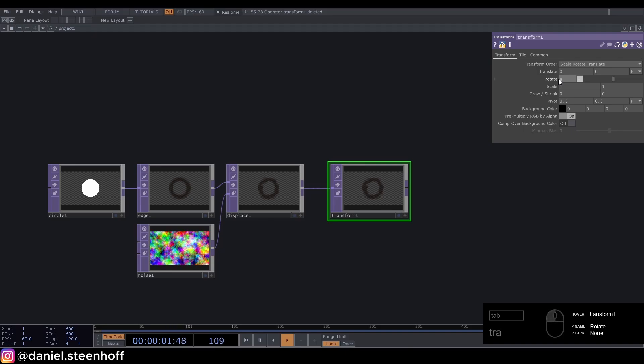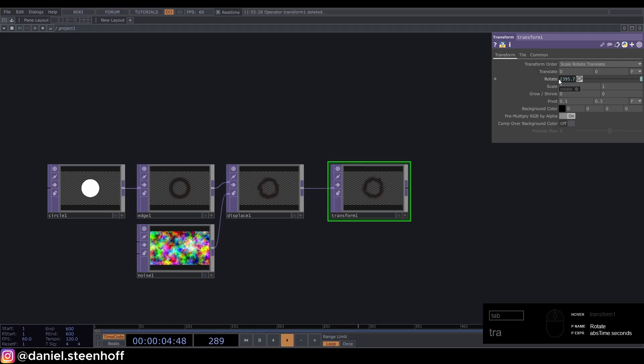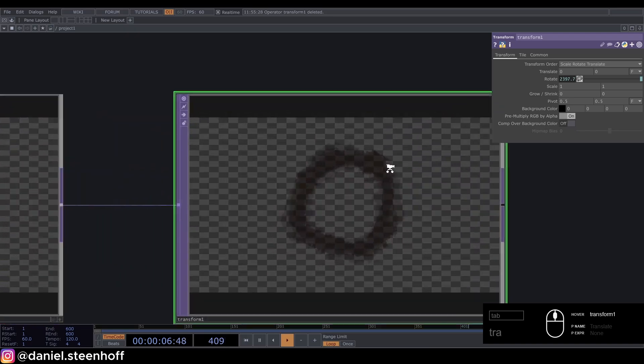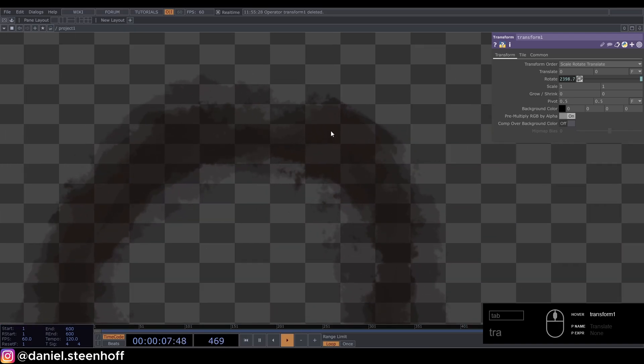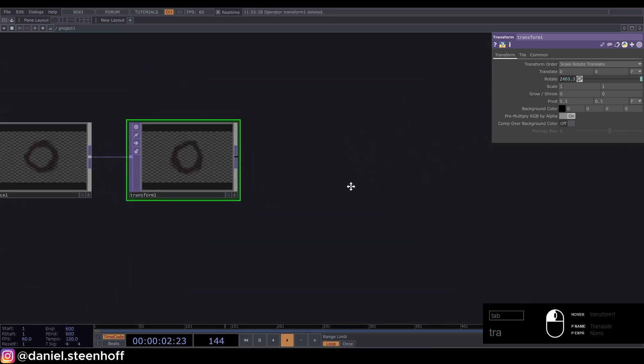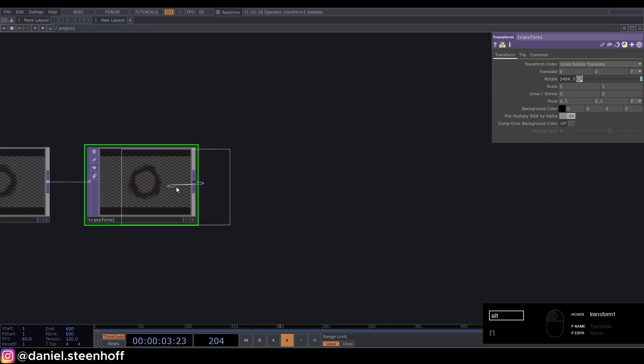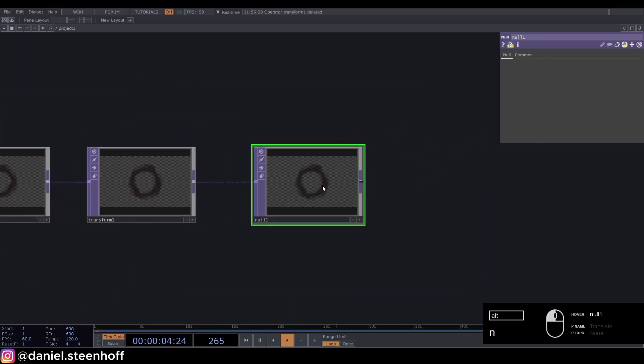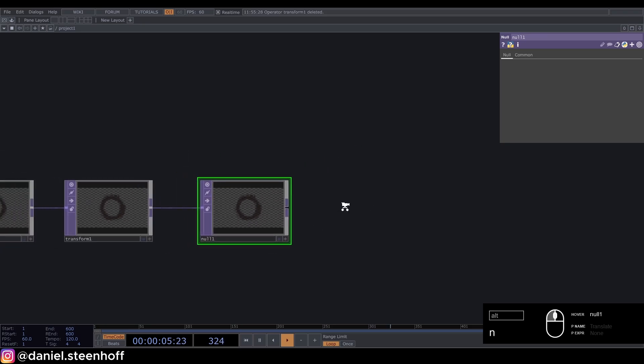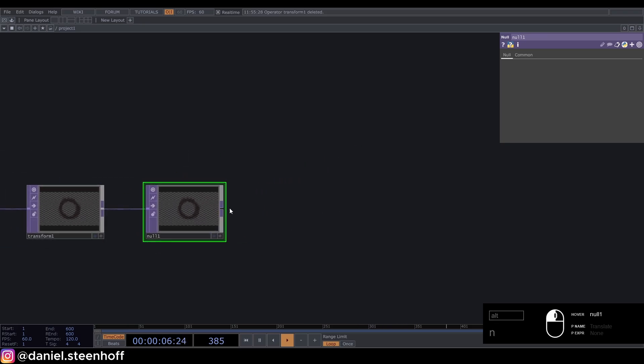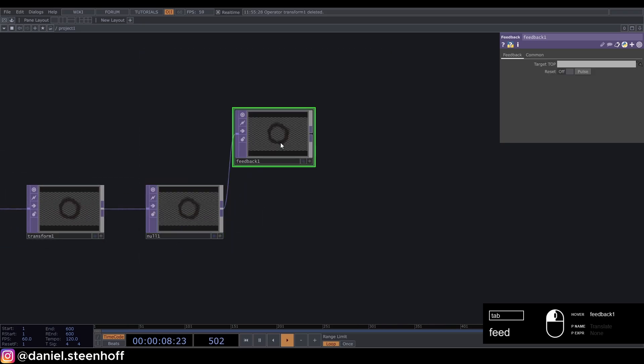Type in absTime.seconds. This will rotate it just a little bit. Now press Alt+N to get a null.